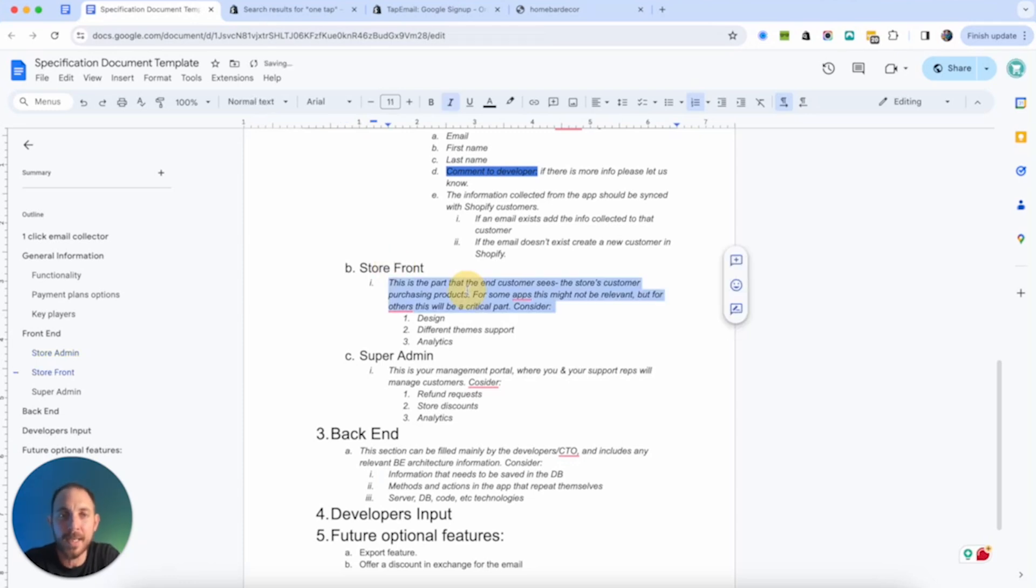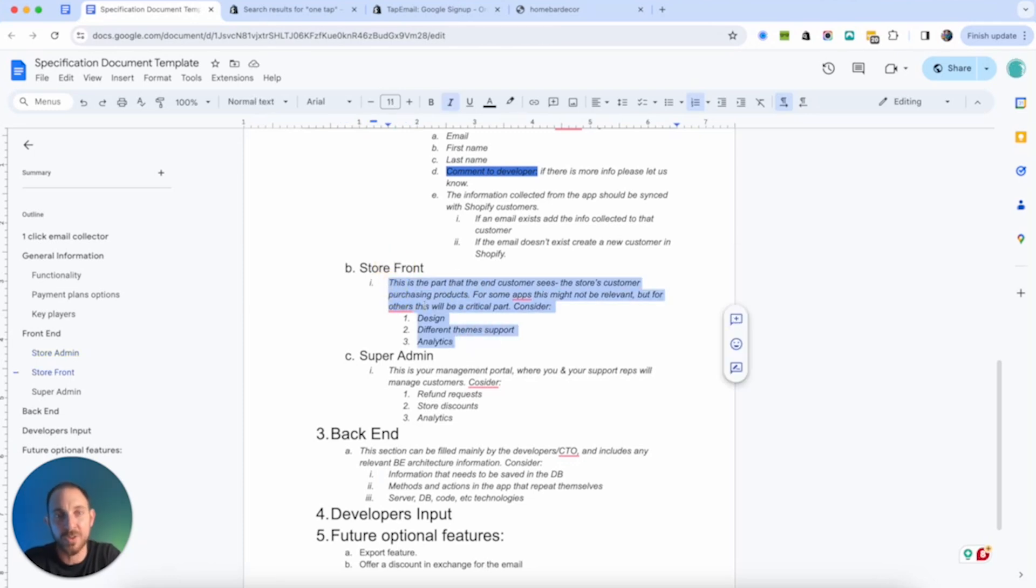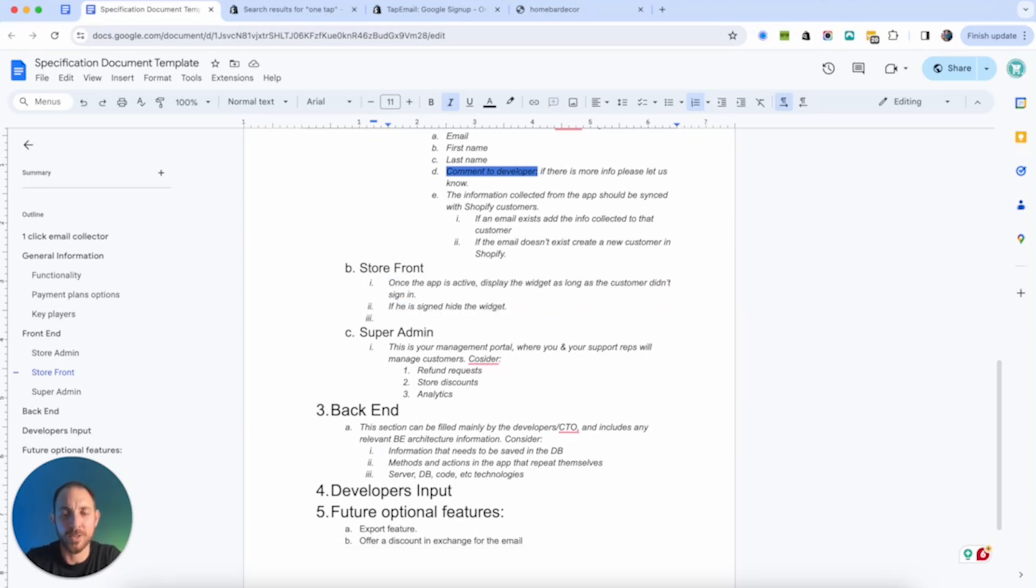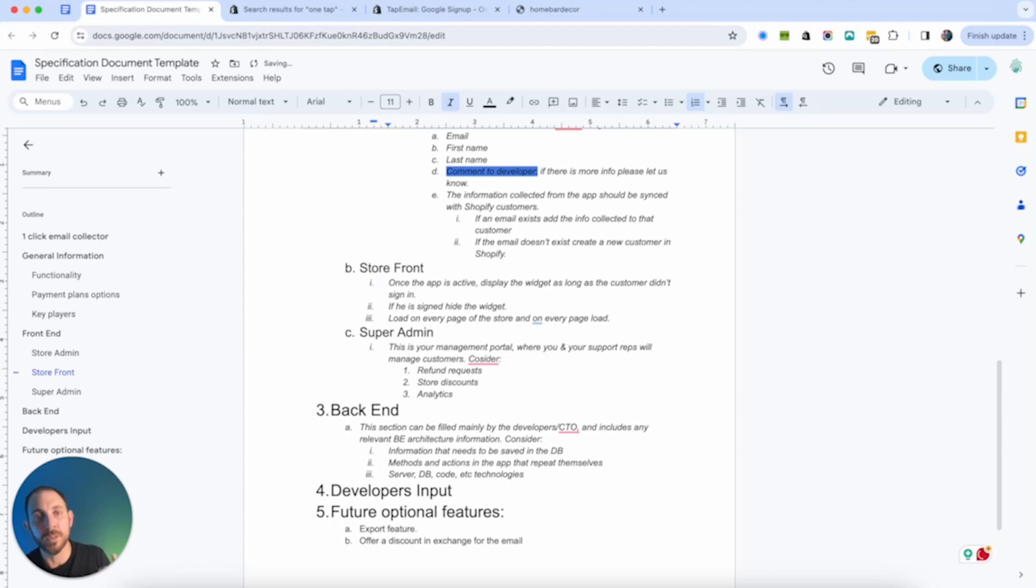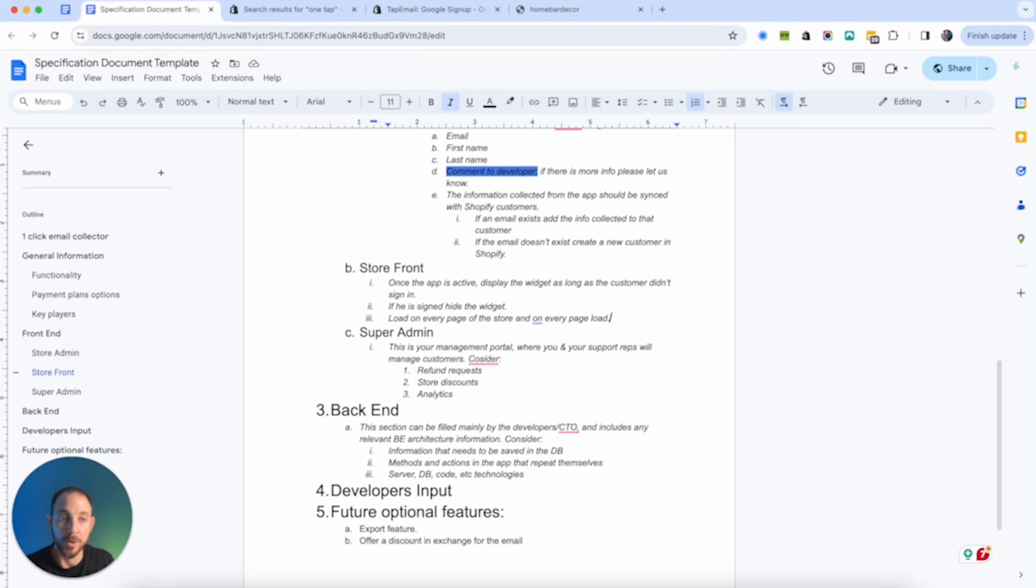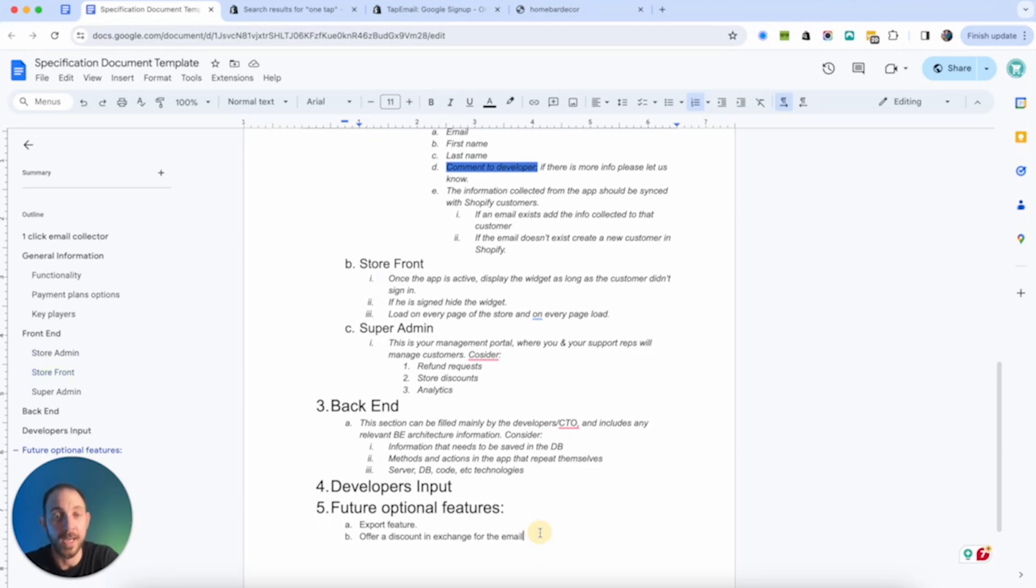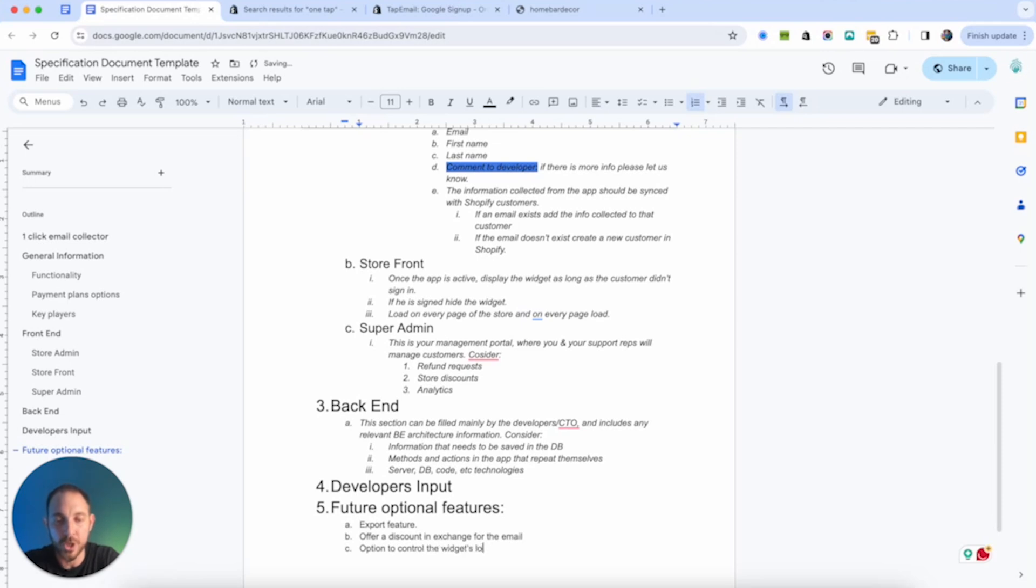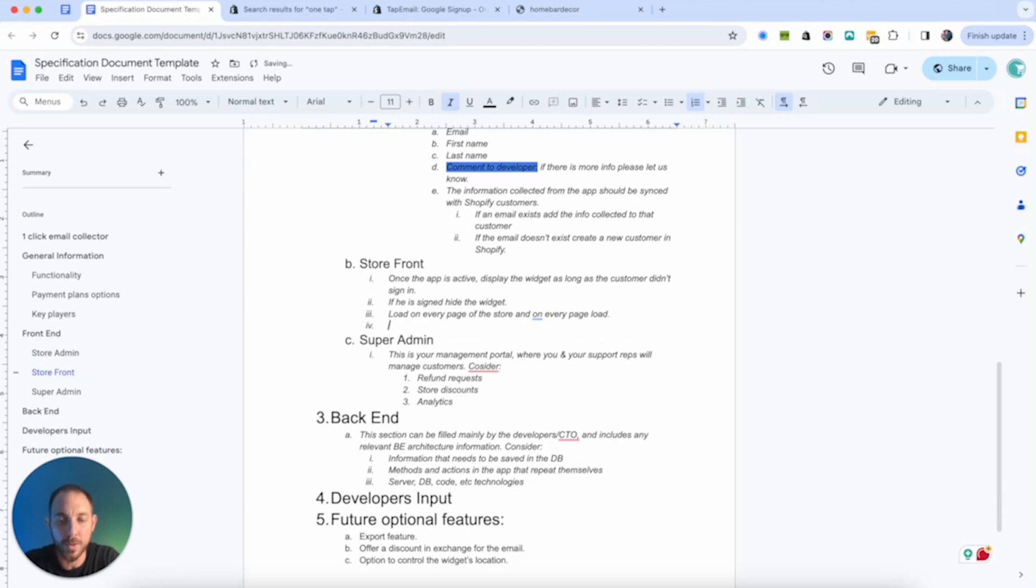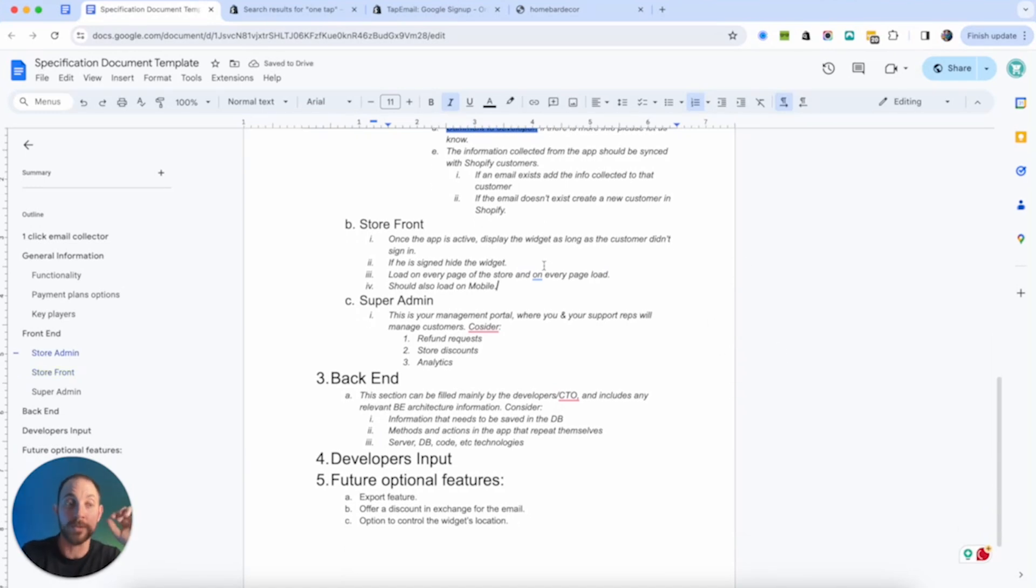So I'm just going to add a few points for each one of these later on, but I'm trying to figure out what is the thing that is a must and what is everything else. In the storefront, basically this is, once the app is enabled, we're just going to display the thing. There's nothing else. Let's just say, just load on every page of the store and on every page load. So if it happens multiple times, let's say it's moving between pages, between different products, it's going to load every time until the customer accept or decline the thing. That's everything we have on the front end.